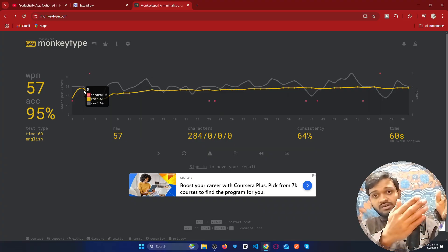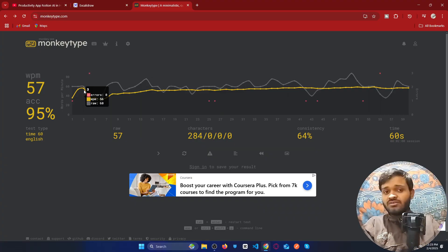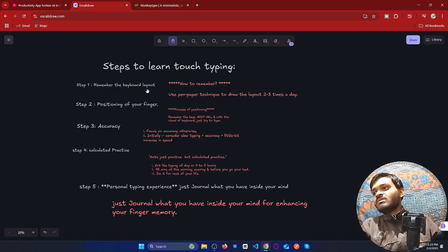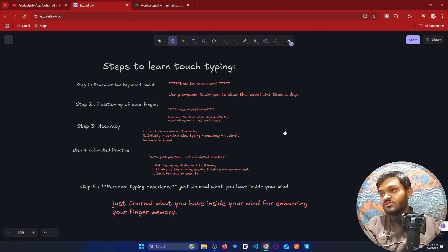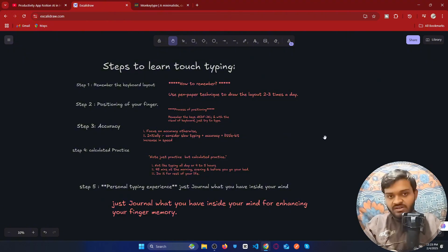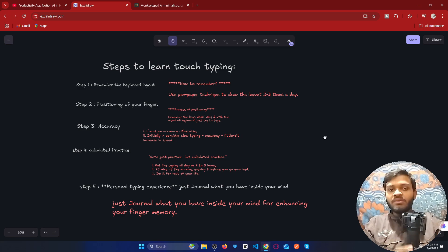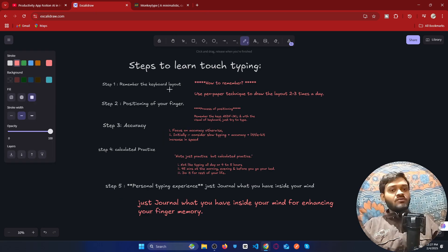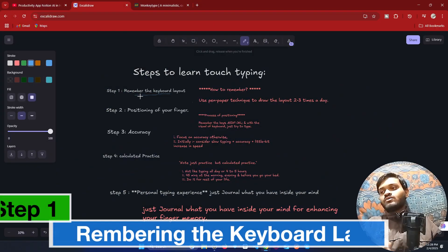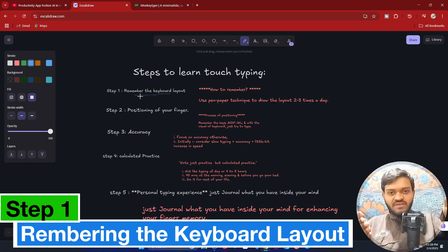If you are someone in a really bad situation at 15 to 17 words per minute, then these are some steps I highly recommend you follow. Otherwise, it will be completely hard for you without proper direction. These are my own personal steps that I followed when I went through the typing learning process.